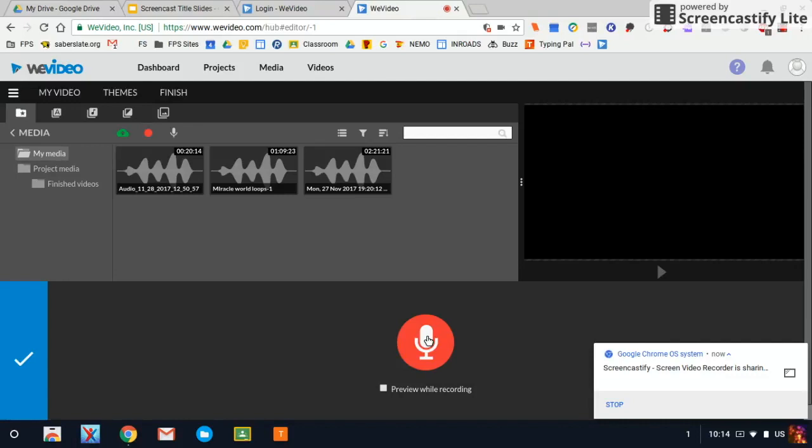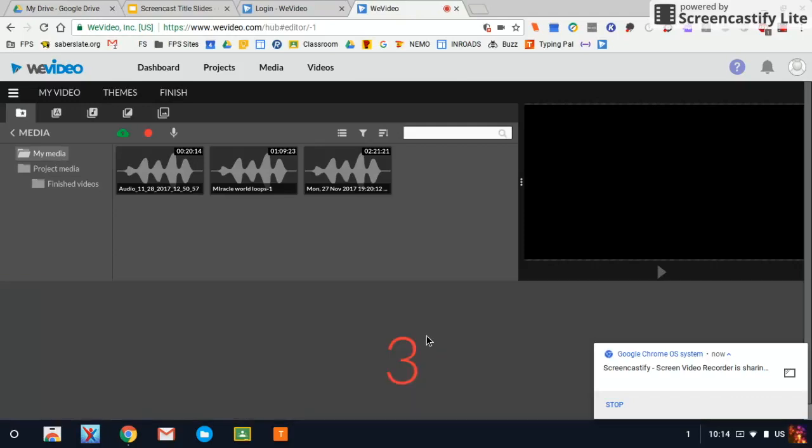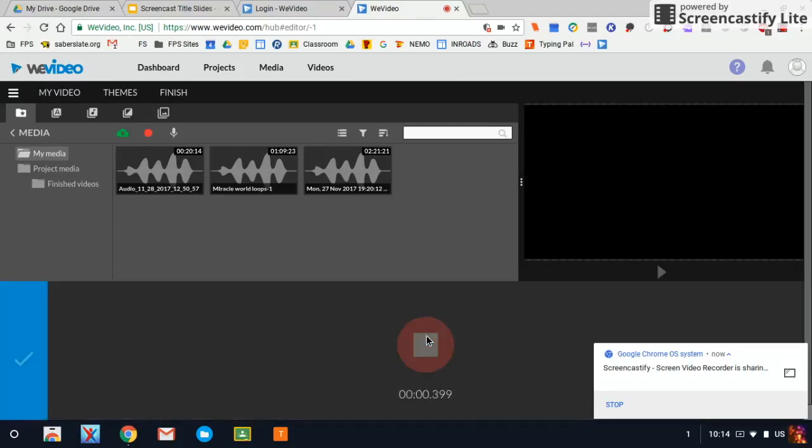You can position your Chromebook and then when you're ready, you can hit this little red record button and it'll count down. Three, two, one. It'll start your recording.